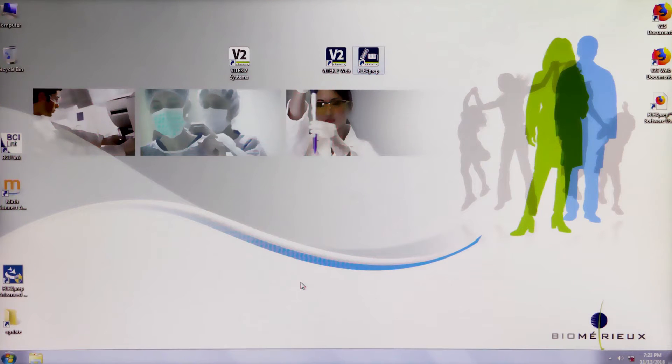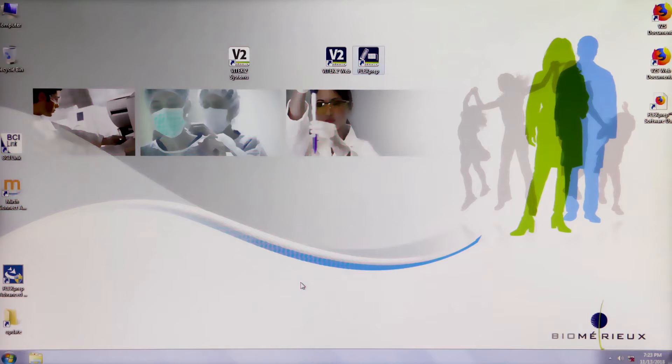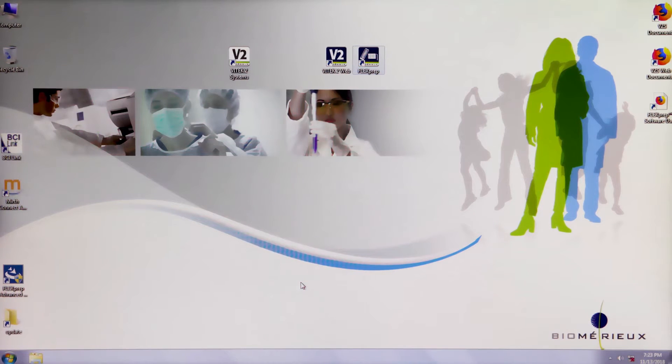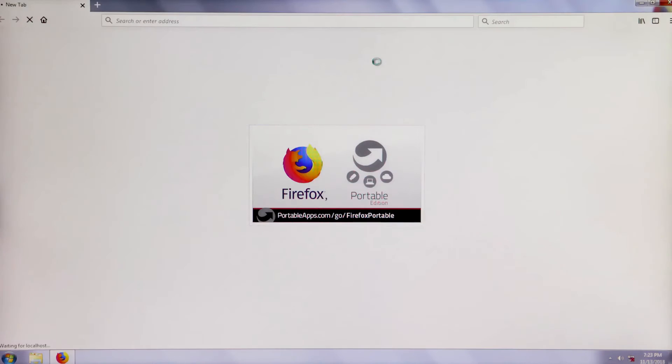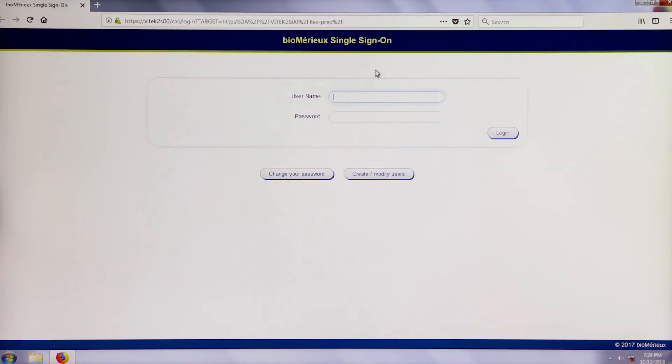Vitec2 customers can define cassettes prior to loading a cassette in any of the Vitec2 system's instruments. To create a Vitec FlexPrep cassette, log into Vitec FlexPrep by double-clicking the FlexPrep icon on the computer desktop.